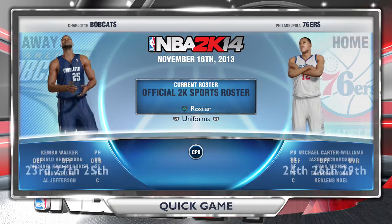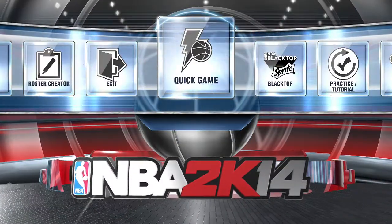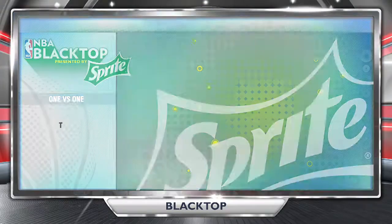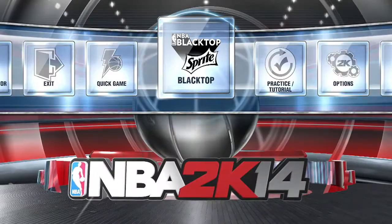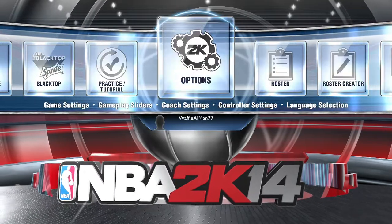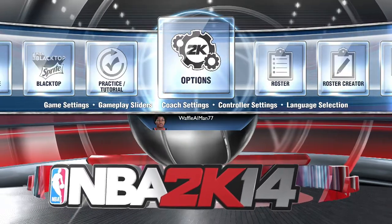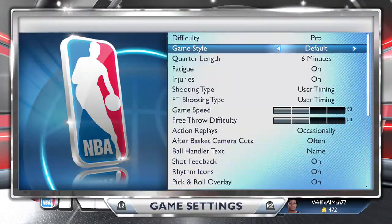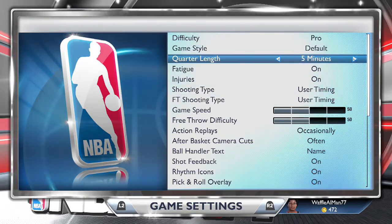It has all the European teams like the current gen version, and it also has the USA teams and the Dream Team. There's a blacktop, regular practice, options mode — regular options, it just looks a little bit different.